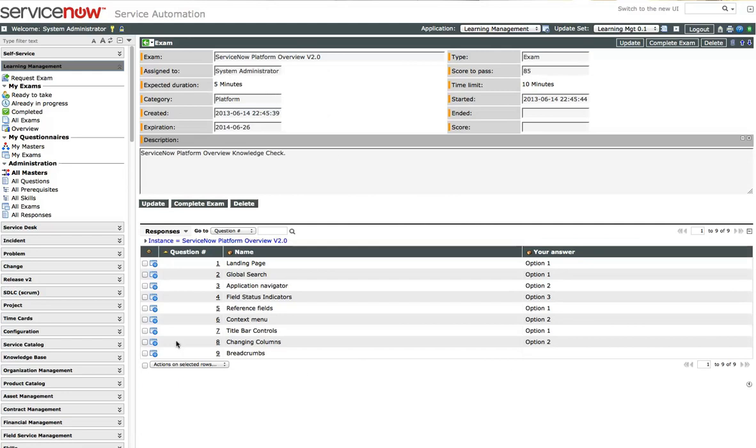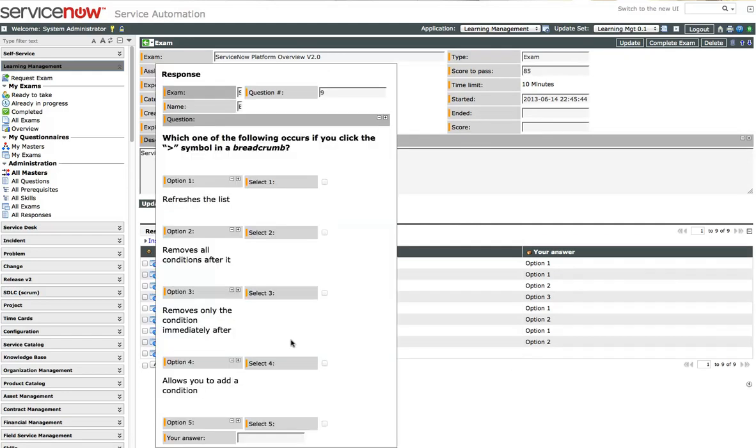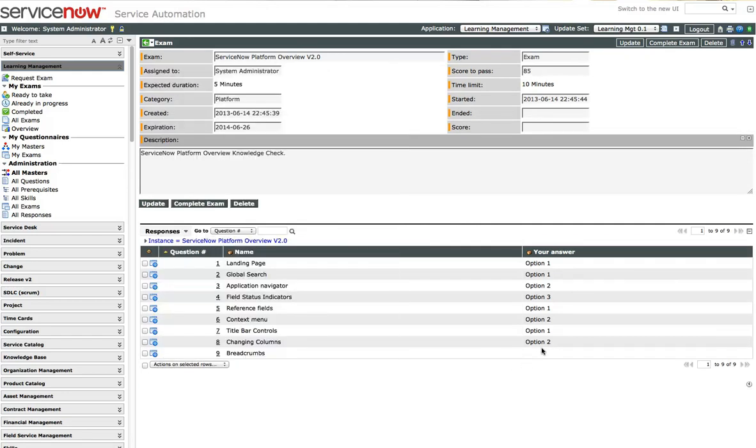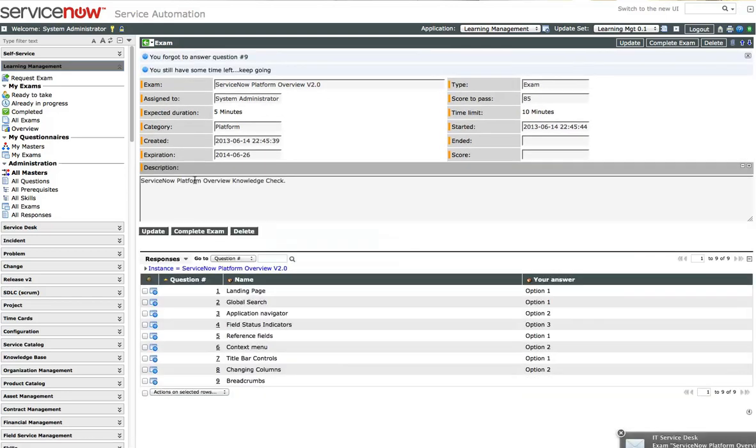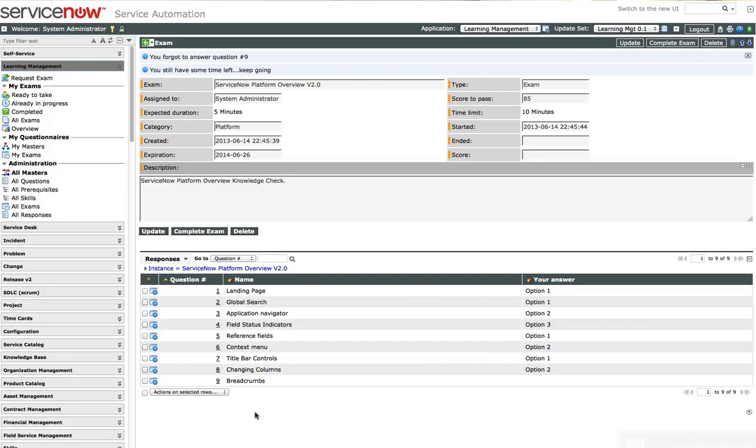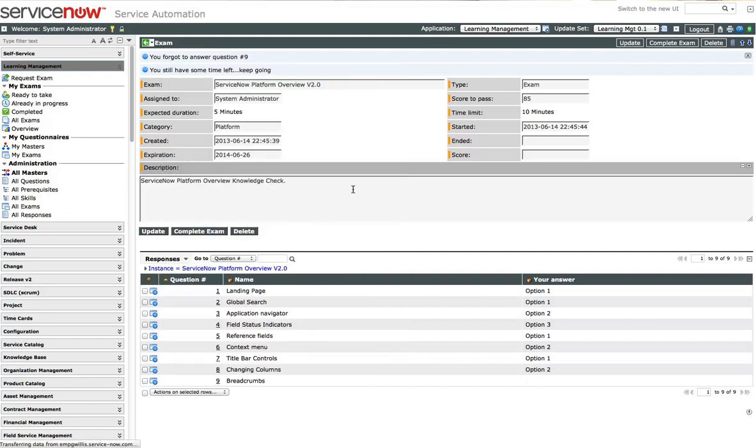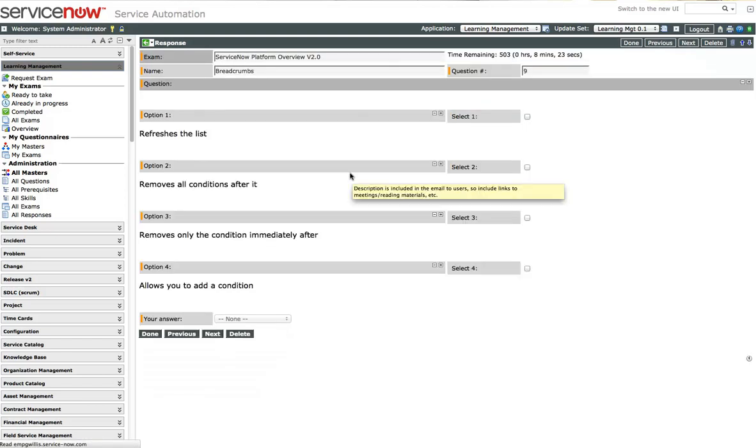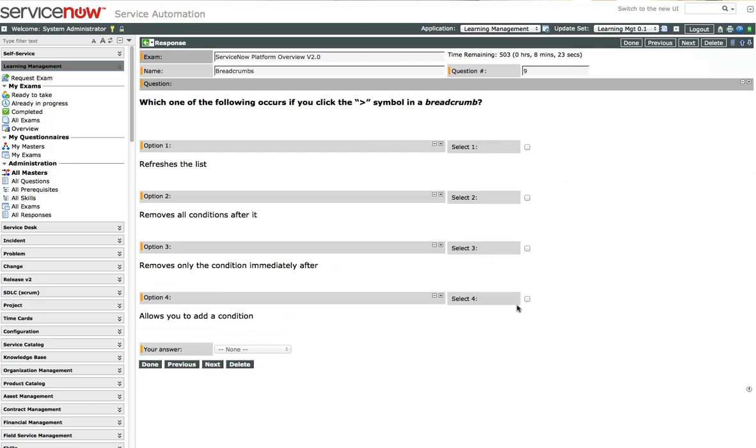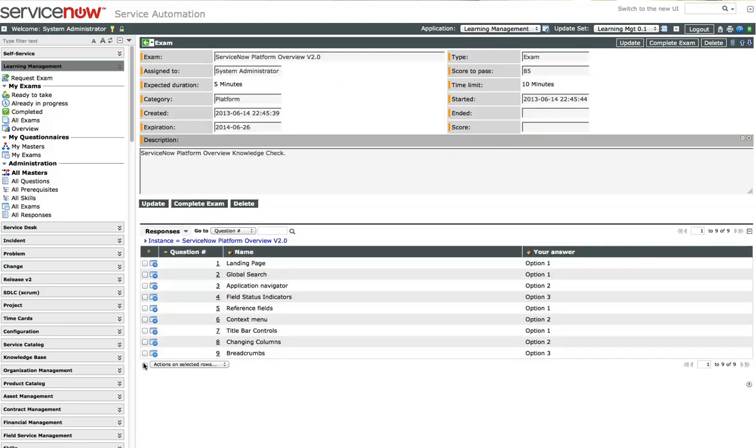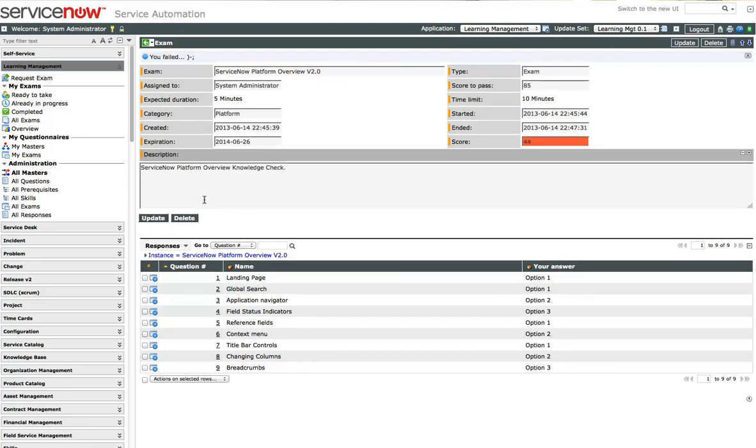And let's not answer this last question. And let's try to complete the exam. It won't let me because I still have time left and I didn't finish this last question. So it's being nice. It's letting me, reminding me that I still have time left and I should answer all the questions, which I will. Now that I've got all my answers, I will complete the exam.